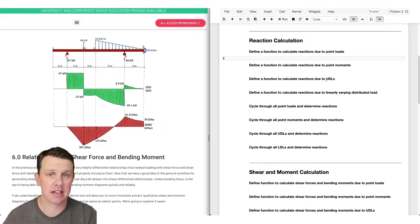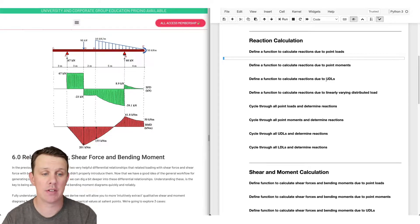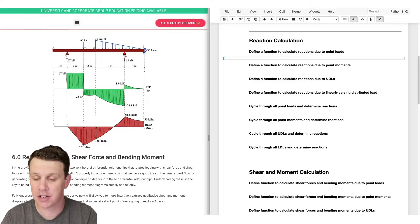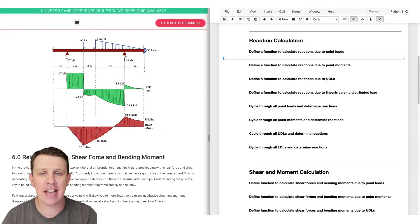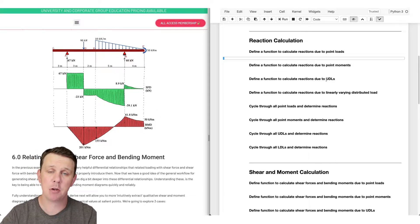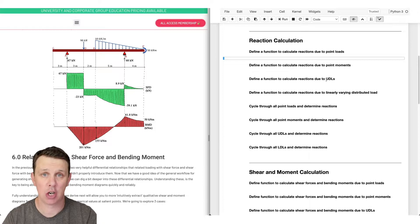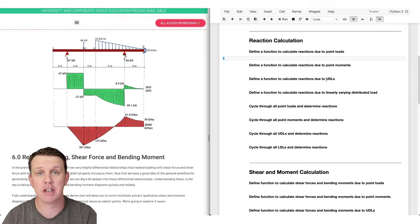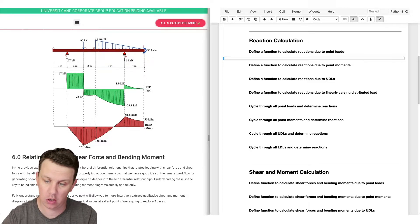Our code is only going to be able to handle a statically determinate beam. We're going to have it handle an overhang on the right, an overhang on the left, or no overhang at all, but we're still only analyzing simply supported beams. The next step above this would be to analyze statically indeterminate structures, and the way to do that in code is to use a stiffness method approach - there's a big course on this over on Degree Tutors.